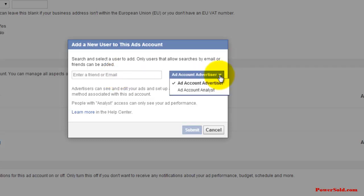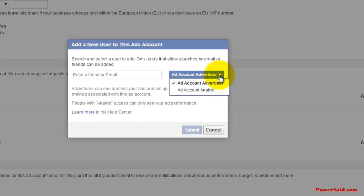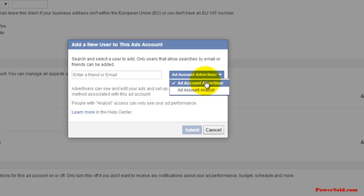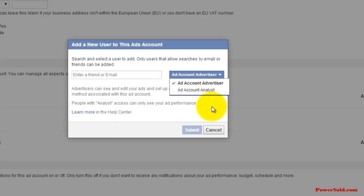And then I just leave them on an advertiser. If you don't want somebody to be able to run ads though, if you just want them only to be able to look at the numbers, analyze the numbers, that's where you're going to use this ad account analyst. But I typically just give everybody the ad account advertiser.